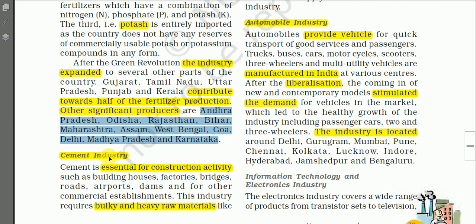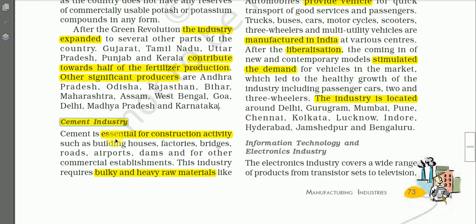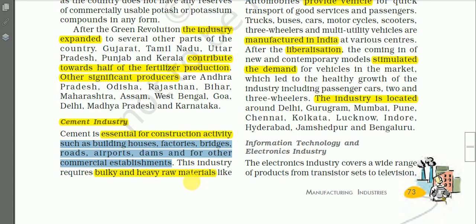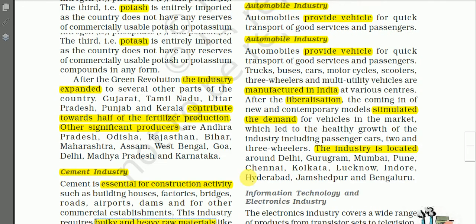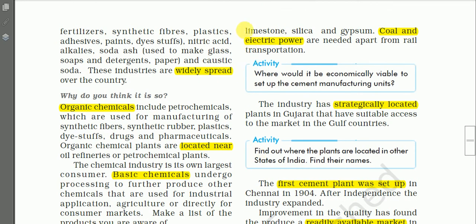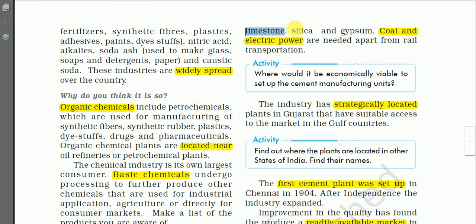The next industry is cement. Cement is essential for construction activities such as building houses, factories, bridges, roads, airports, dams, and other commercial establishments. This industry requires bulky and heavy raw materials like limestone, silica, and gypsum, and also needs coal, electric power, and rail transportation.